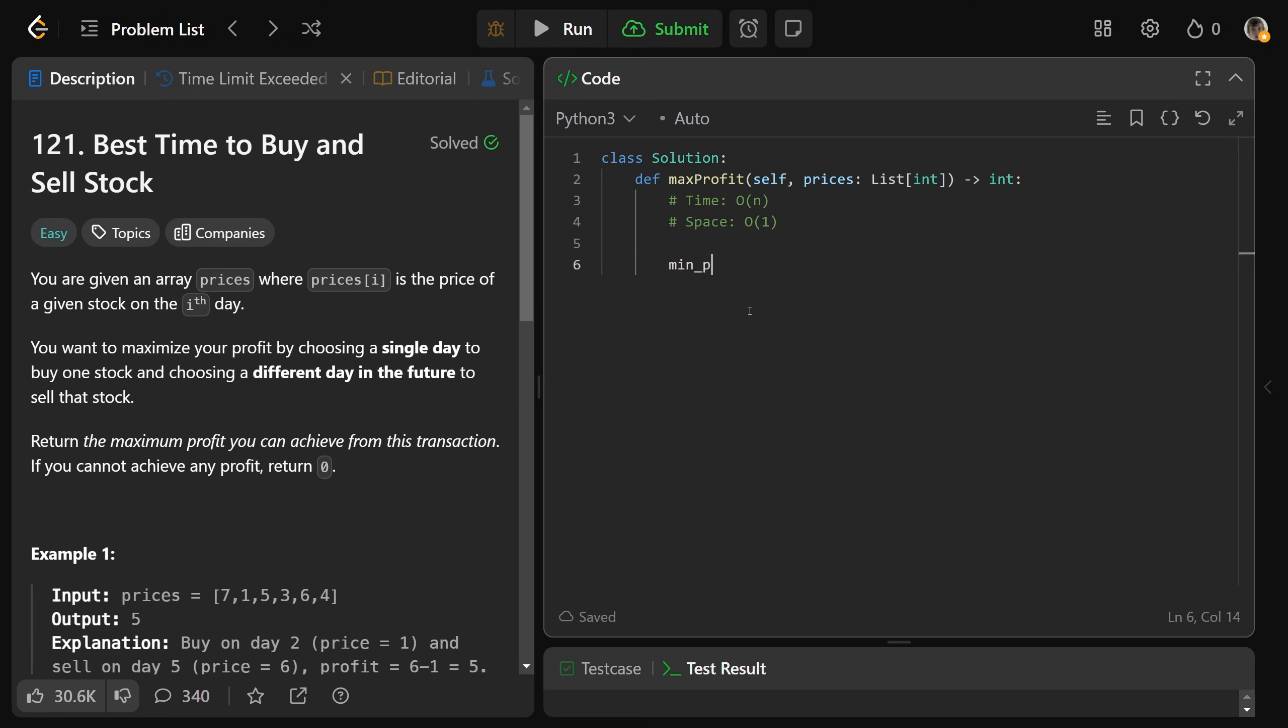So we're going to get a min price, which is currently equal to just infinity. So the biggest value we could see. And we'll get the max profit that we've seen is currently at 0. That way, since it defaults at 0, if we actually couldn't get any better profit, then we would just return 0.